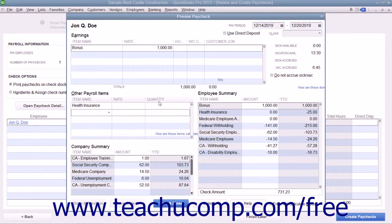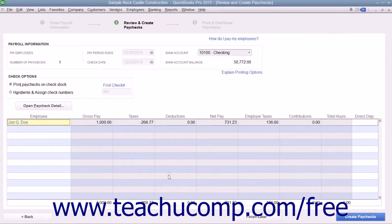After entering or editing the paycheck details, click the Save and Close button. To create the paychecks, click the Create Paychecks button.